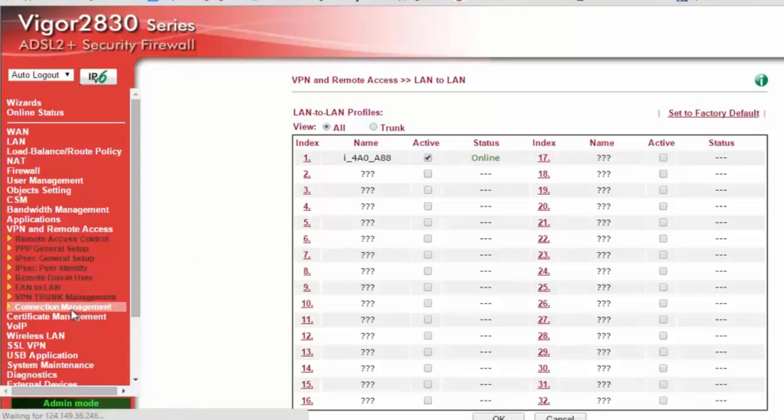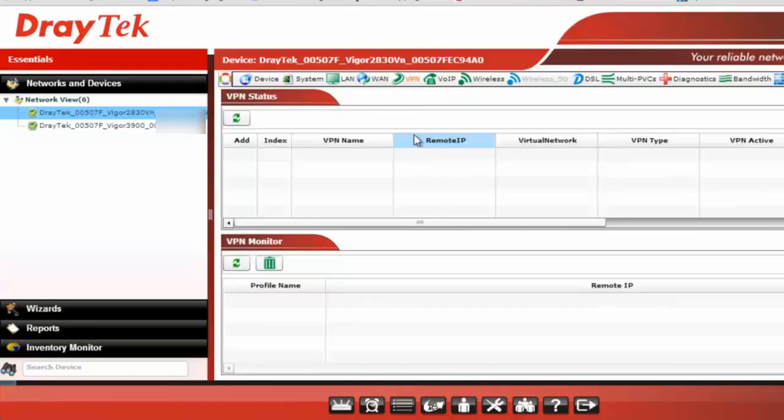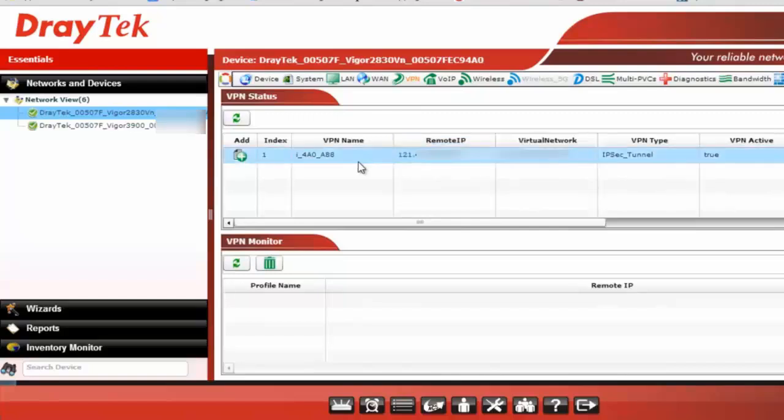If you go to the connection management on this particular router, you will see that IPSec tunnel has been up and running. So this is the power of VigorACS and you can straight away have a look at the VPN status on this device. The IPSec tunnel has been up.